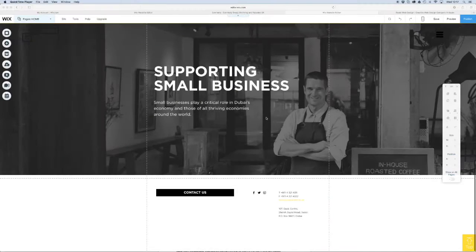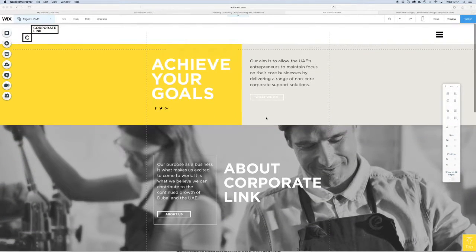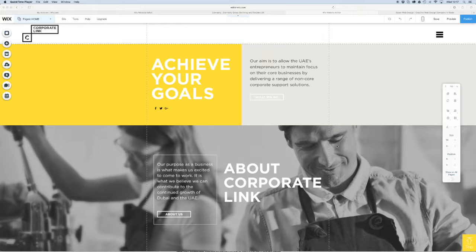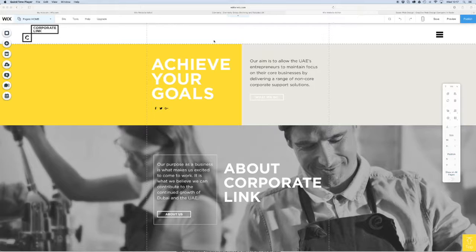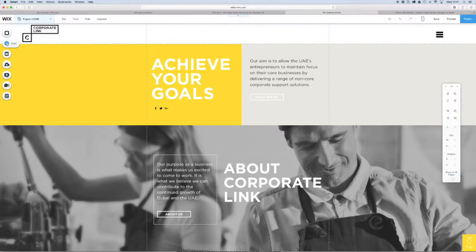What we want to do is create a lovely full screen menu which is going to link to this hamburger icon here, and we're going to do this using the lightbox feature. The first thing we're going to do is add our lightbox.